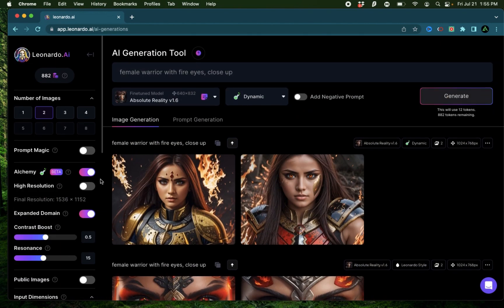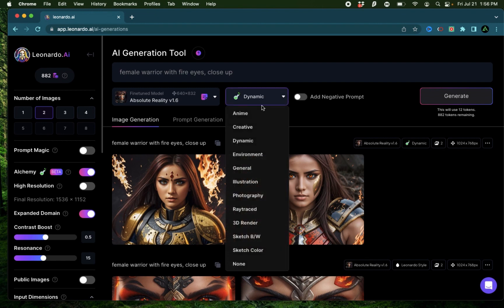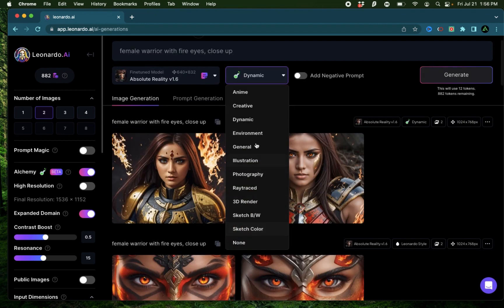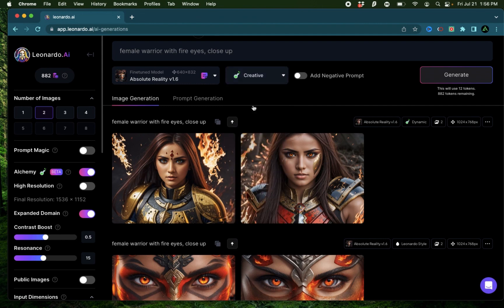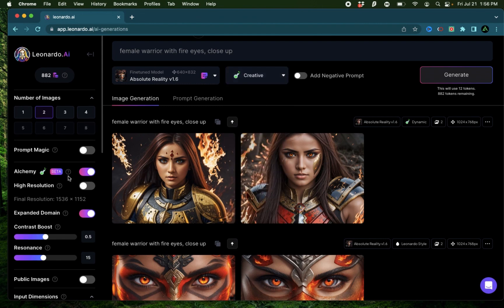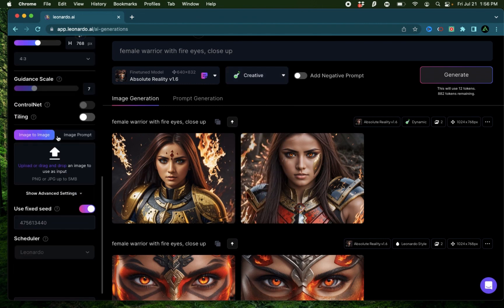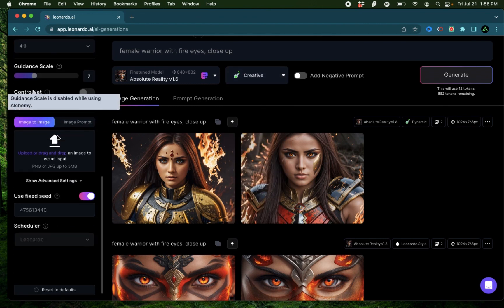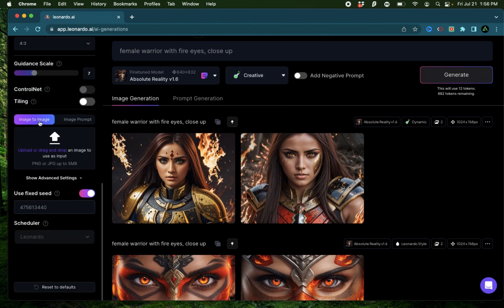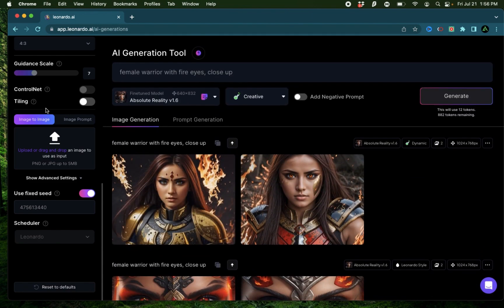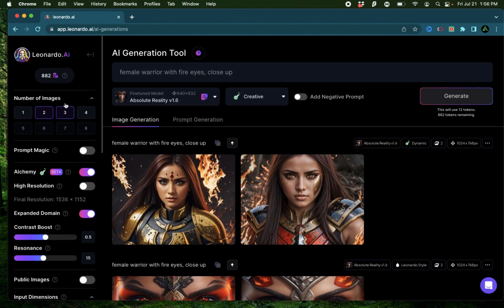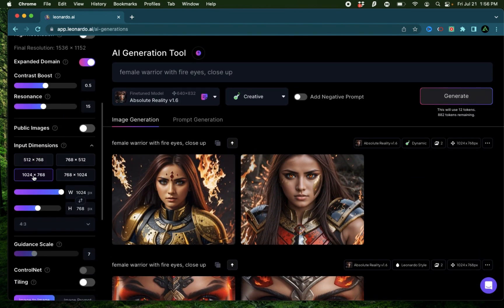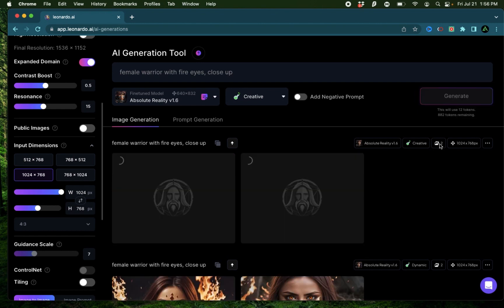Let me try the same generation but with a different option for alchemy. This time I'm going to use the option called creative. I'm going to keep everything else the same. I'm going to still use the same seed from before, and I'm going to do two generations of the dimension 1024 by 768.